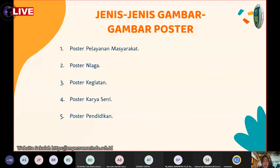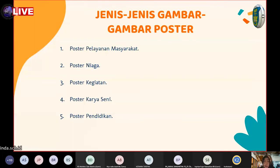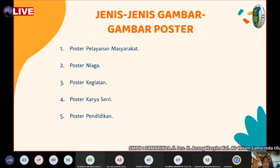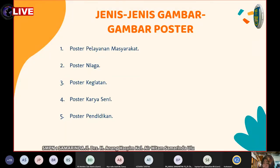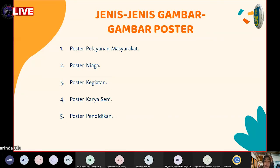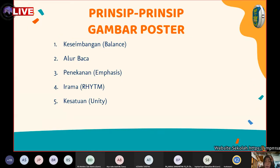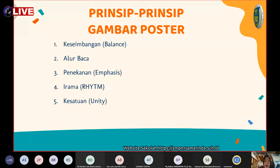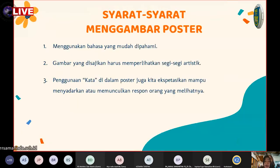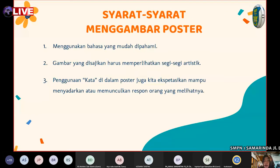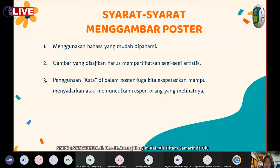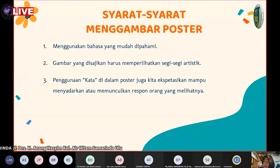Jenis-jenis gambar poster antara lain: pelayanan masyarakat, poster niaga, poster kegiatan, poster karya seni, dan poster pendidikan. Kemudian prinsip dalam menggambar poster: keseimbangan (balance), alur baca, penekanan, irama, dan kesatuan. Syarat-syarat menggambar poster: menggunakan bahasa yang mudah dipahami, tidak bertele-tele, dan gambar yang disajikan harus memperlihatkan segi-segi artistik.